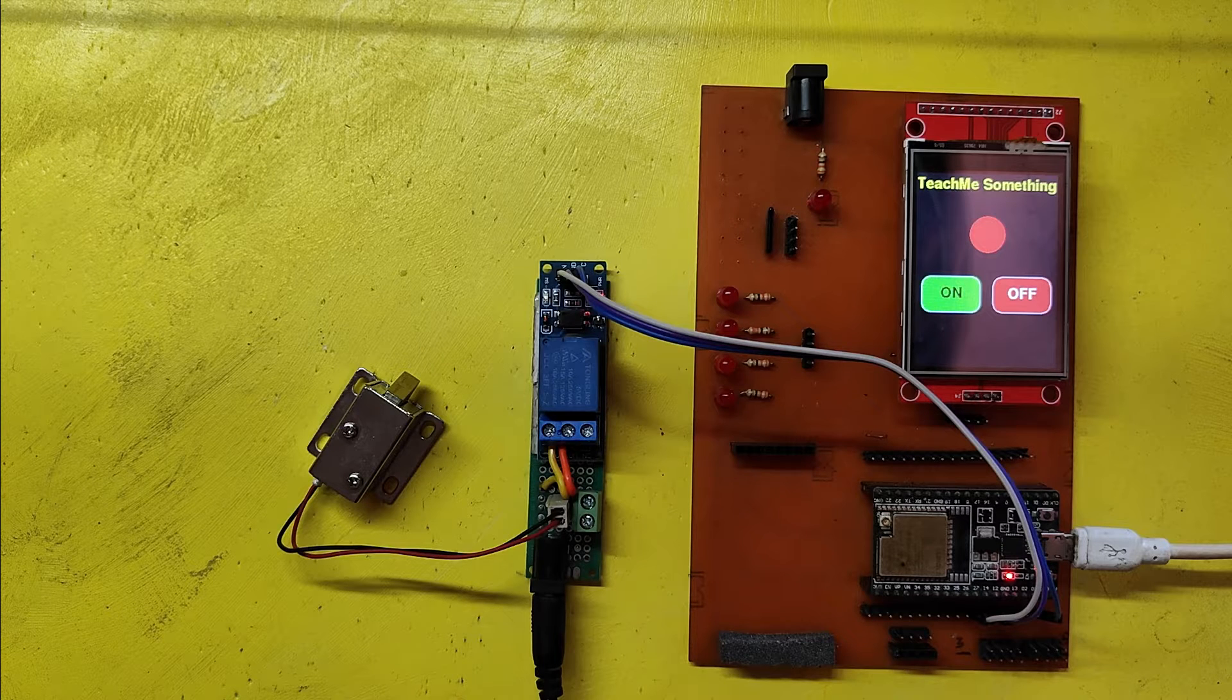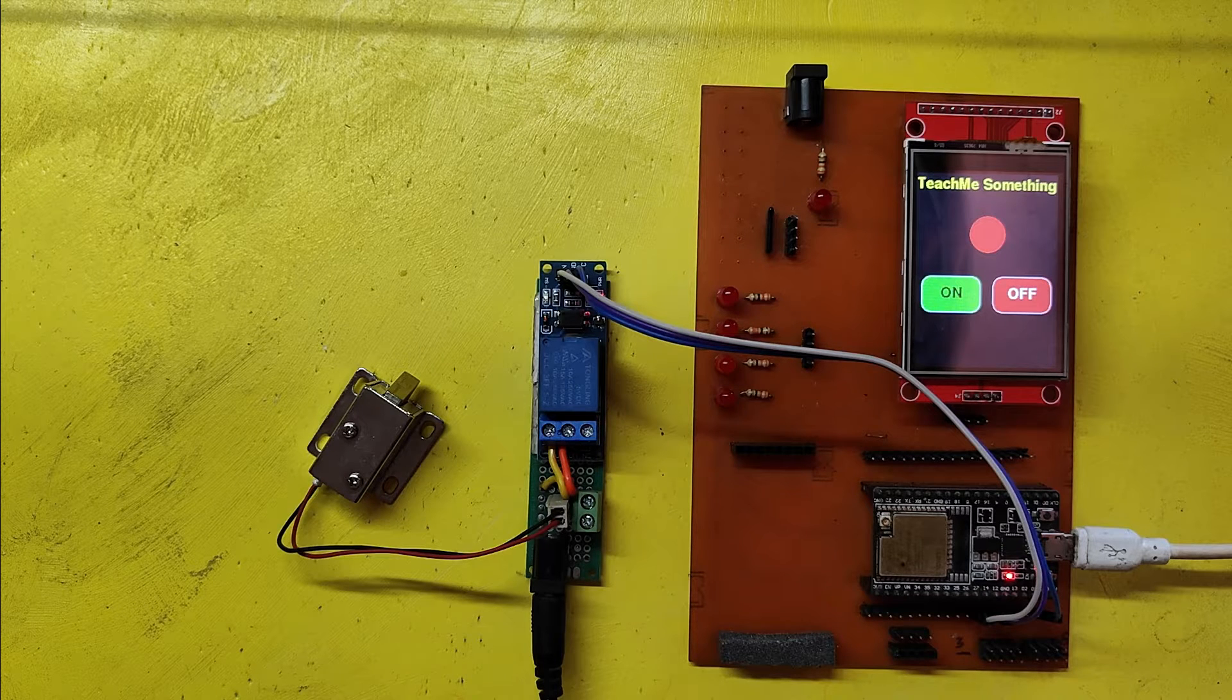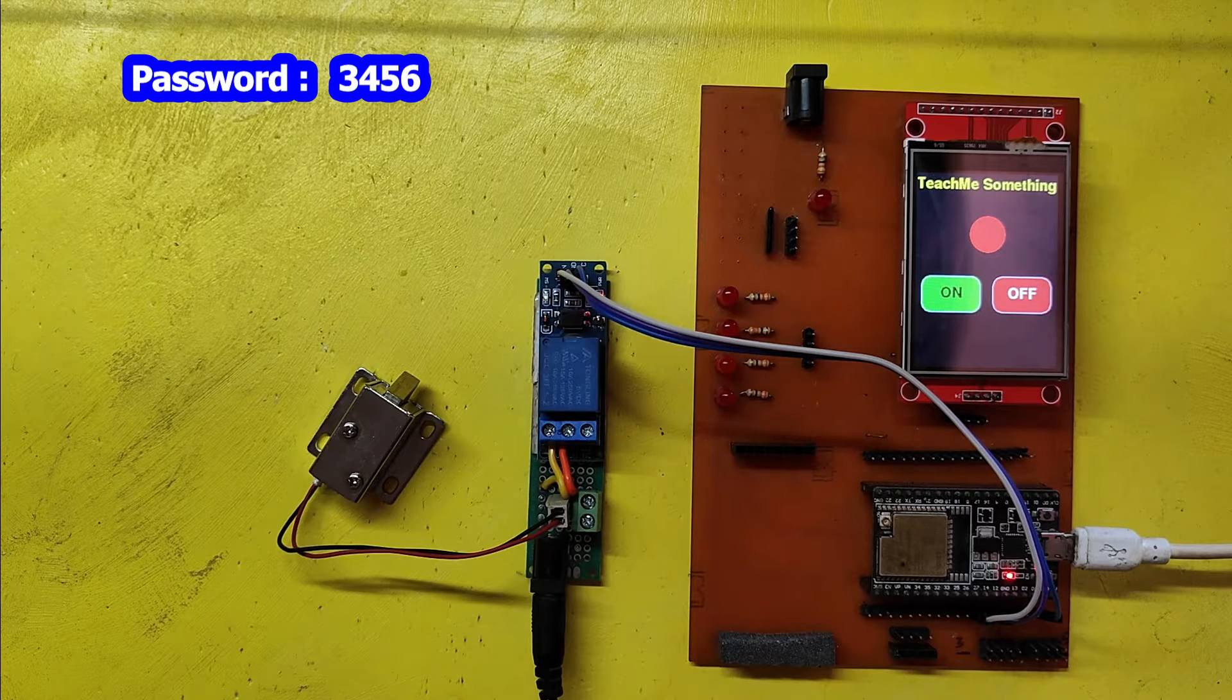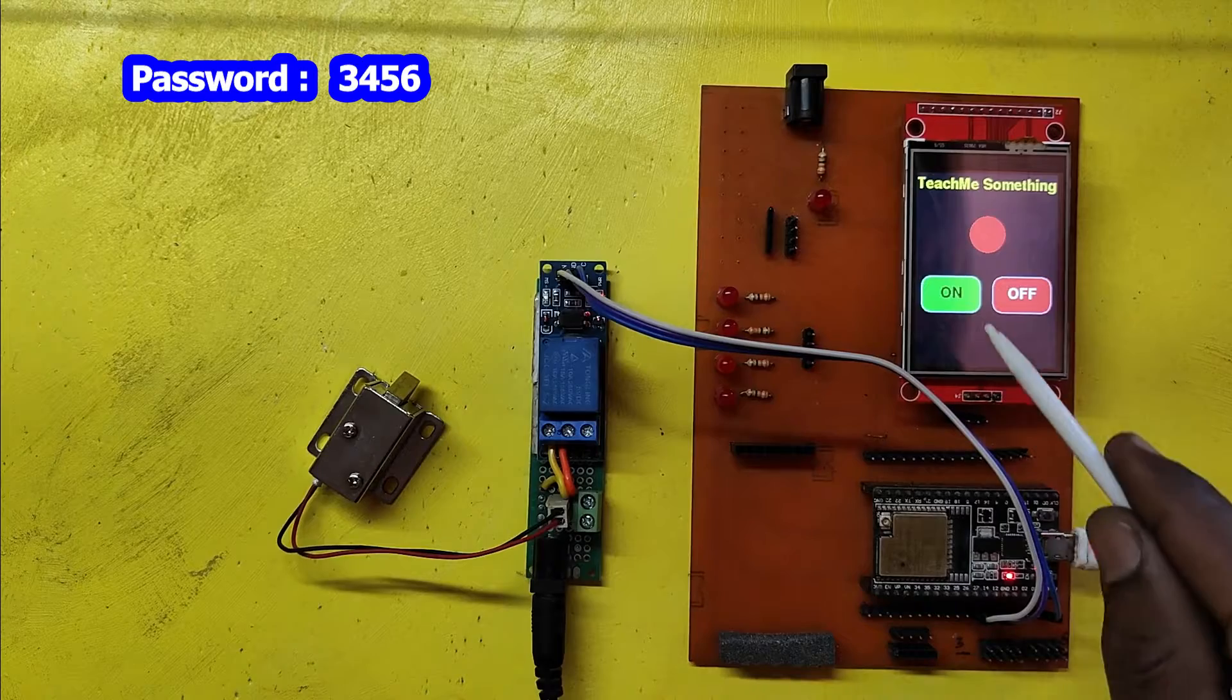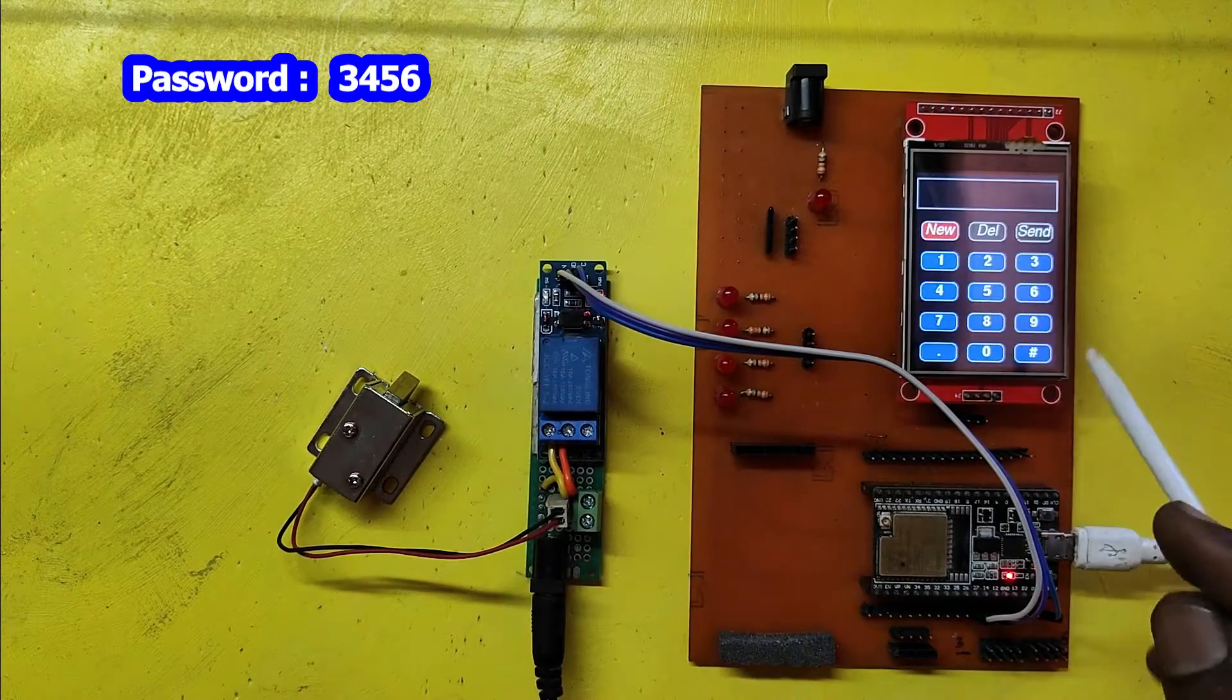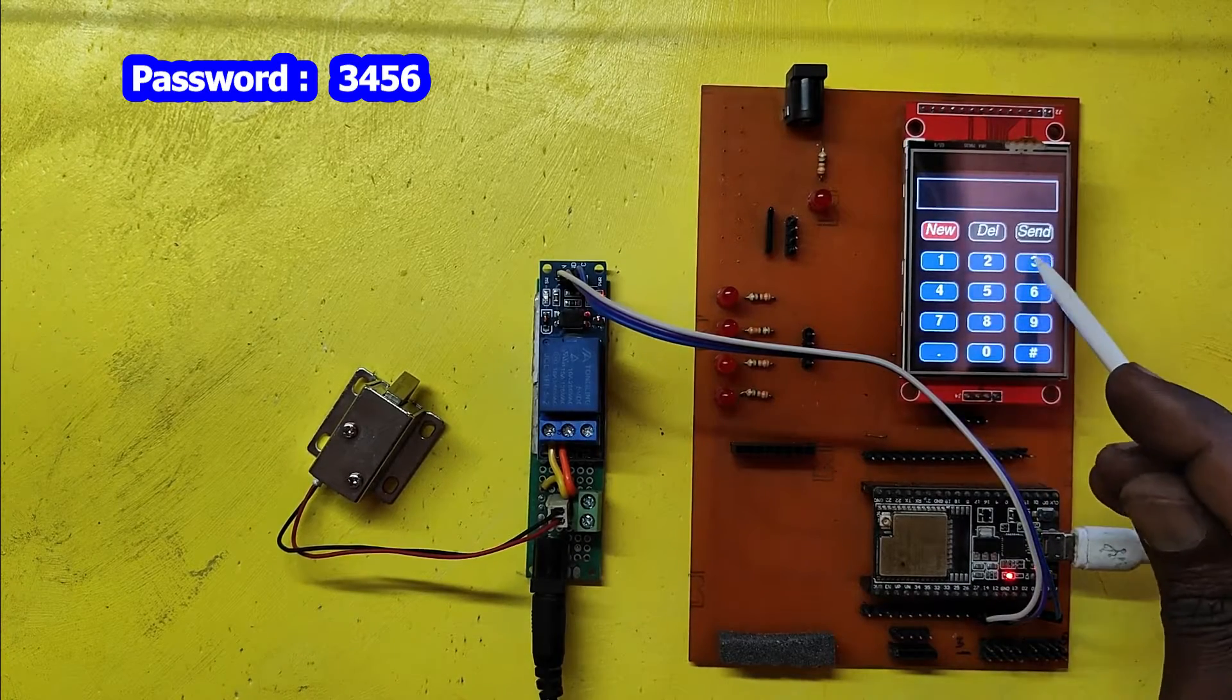In this project, you need to enter the password to open the door. If you press the on button, it will ask for the password.